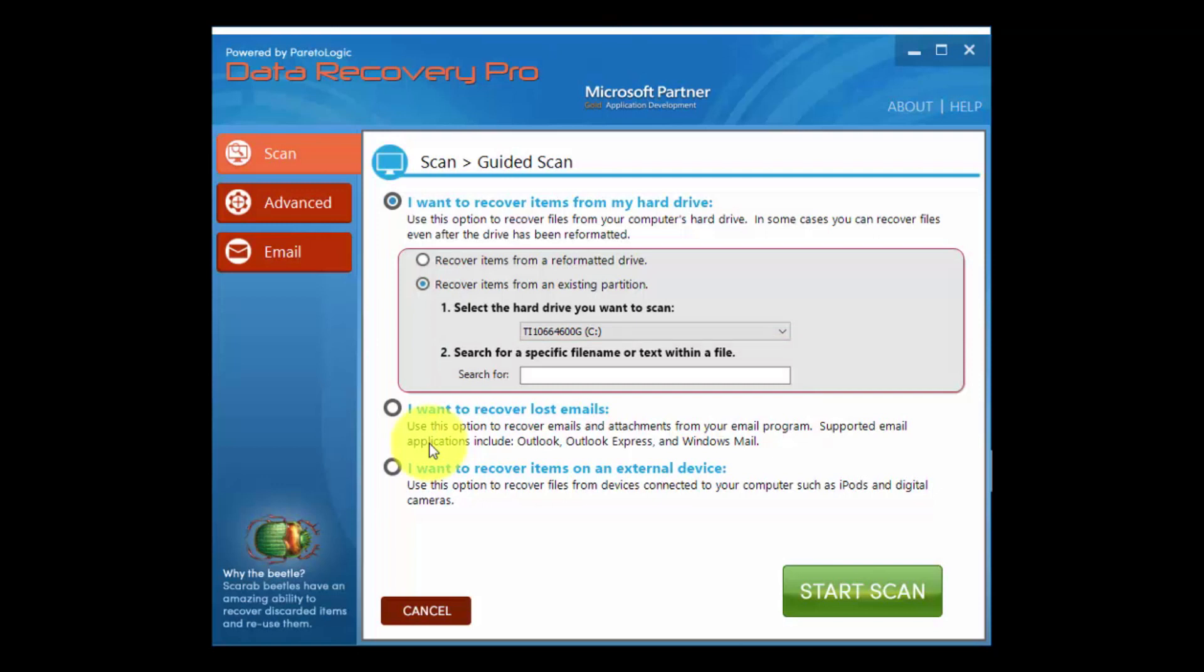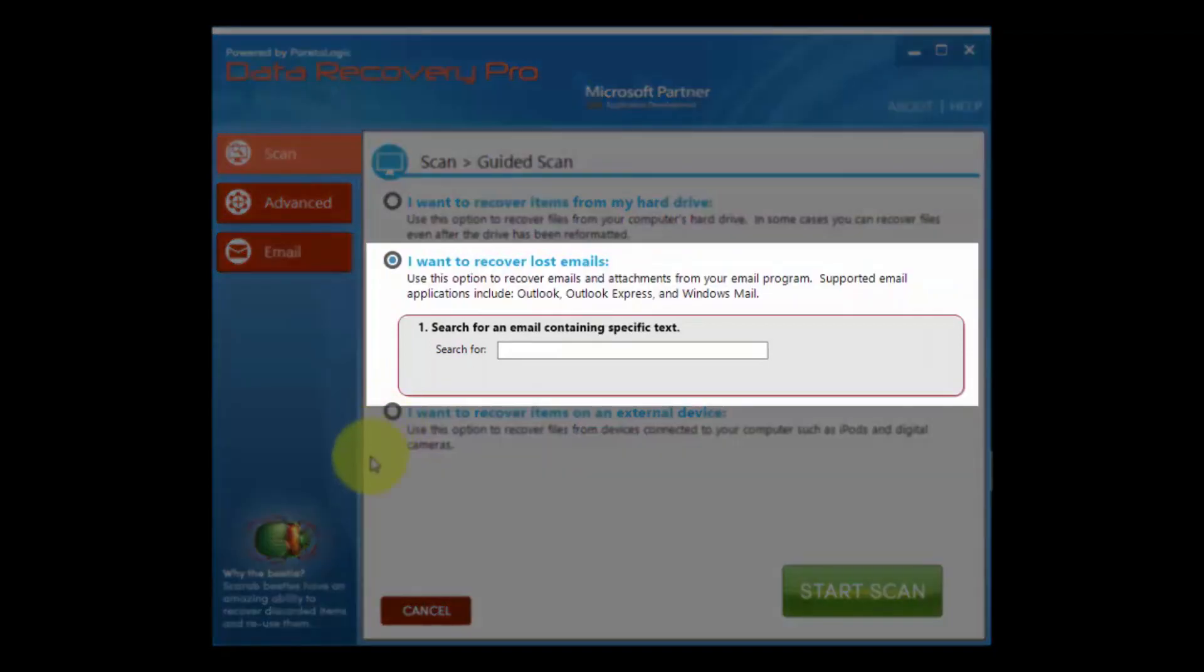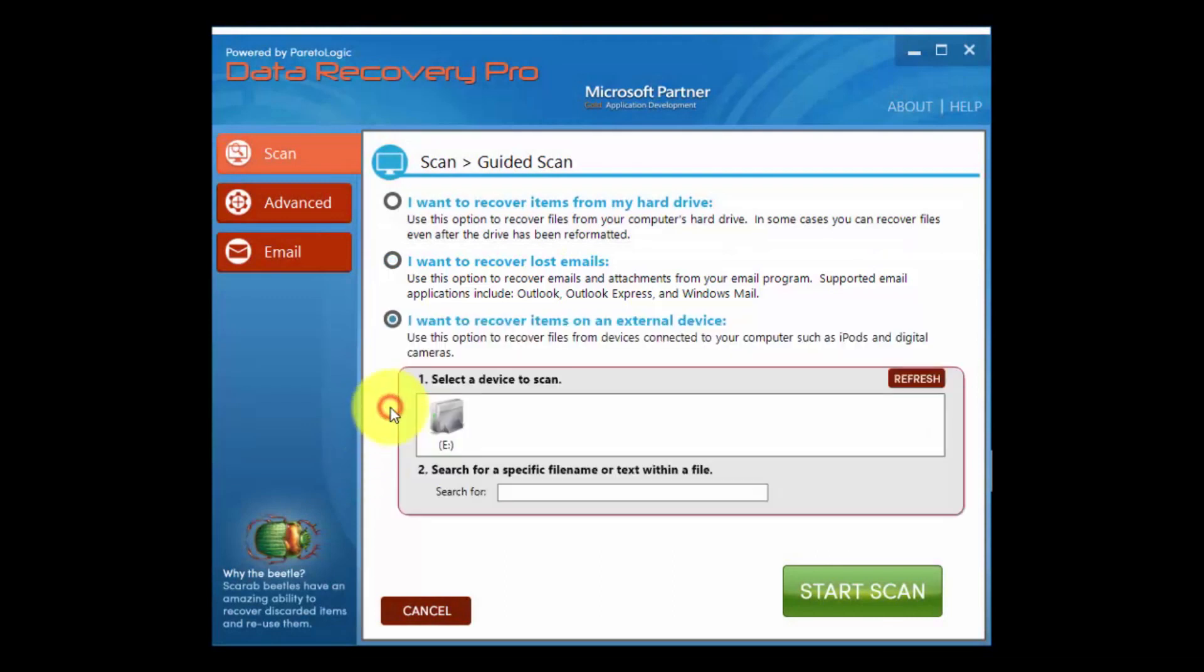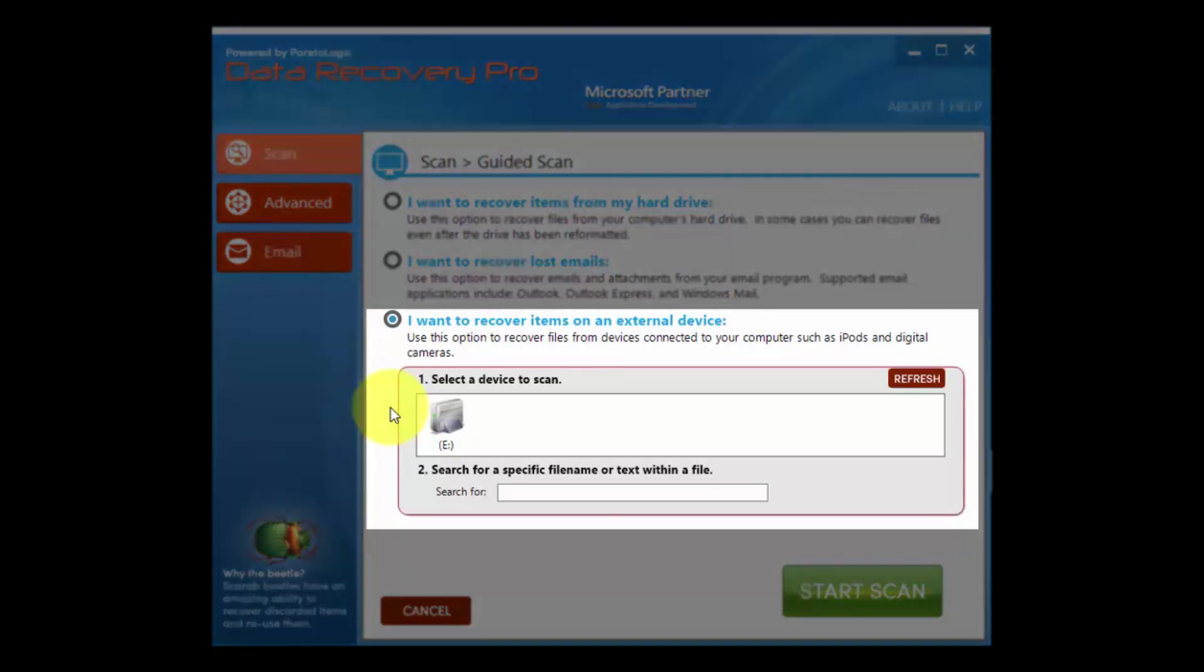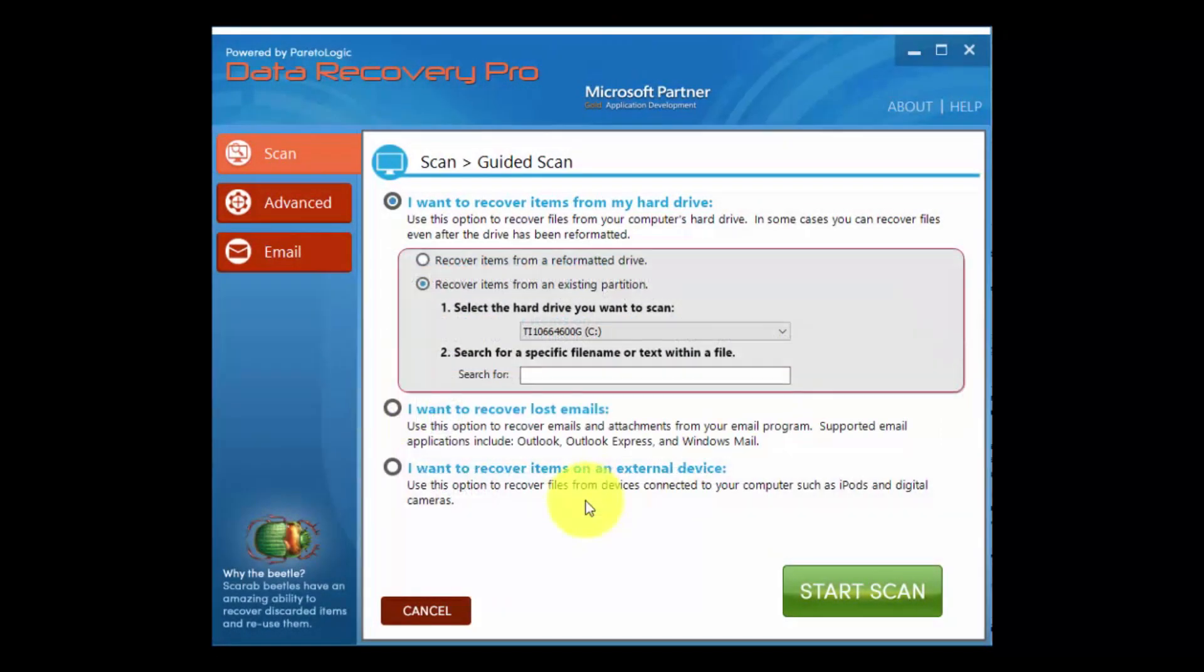There's also an option to recover lost emails from Outlook, Outlook Express, and Windows Mail. The third option is to recover an external device. Once you select that option, plug in the external drive and you can begin the scan.